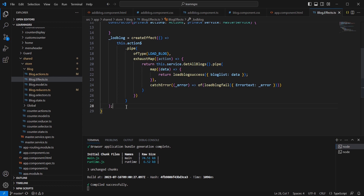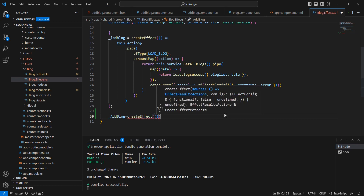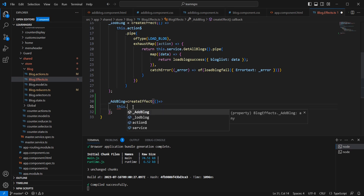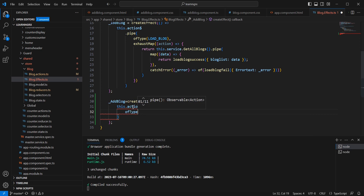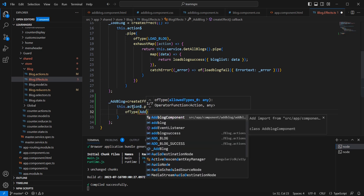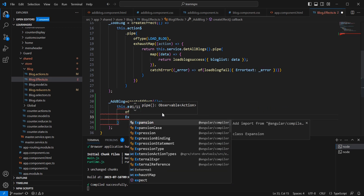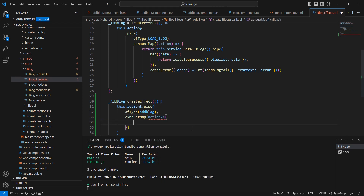Next, let me move on to the effect. For 'addBlock', we create an effect using 'createEffect'. The steps are the same — we use 'this.actions.pipe', then 'ofType' to check for the 'addBlock' action. Next, I'll use 'exhaustMap' and call our service there.